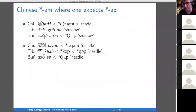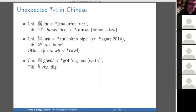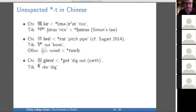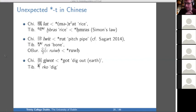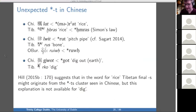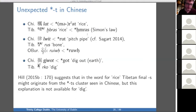Sometimes we can have an unexpected T in Chinese. We have 'rice' where Chinese has a T final and Tibetan has an S final. Then 'pitch pipe' where Chinese has a T and Tibetan has an S. Sagart makes a very good argument for the semantics of 'bone' being cognate with 'pitch pipe,' to do with how pitch pipes were made in ancient China. And then this example of 'dig.' I have suggested in the past, following an idea of Simon's, that Tibetan S sometimes comes from a TS cluster — that could be invoked for 'rice' and for 'bone' — but it can't be used for 'dig.'